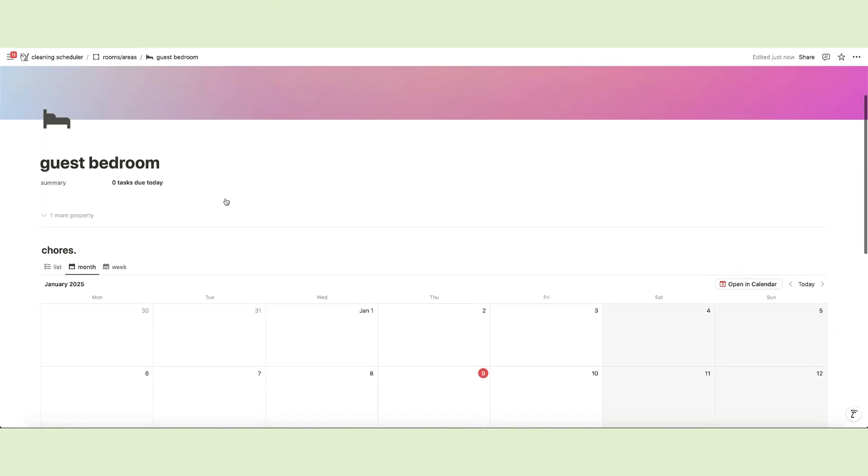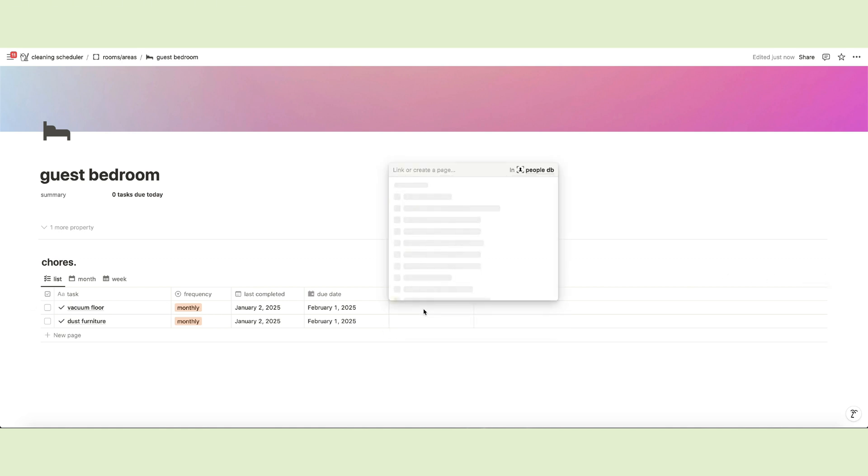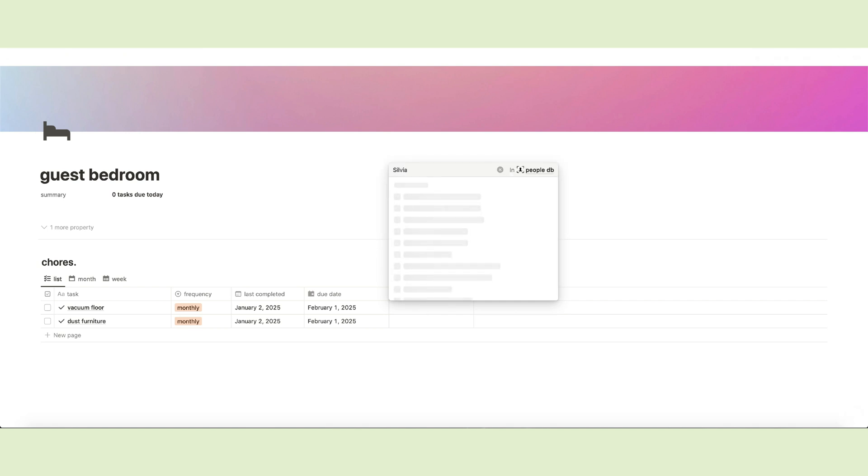If you share your space with family members or roommates, you can also assign chores to every person using the Who column. You can discard the example pages and add people using this database for now. Simply write down their names and click here.